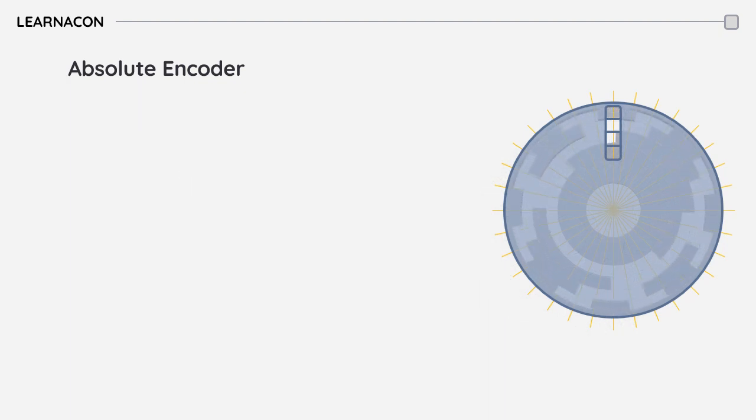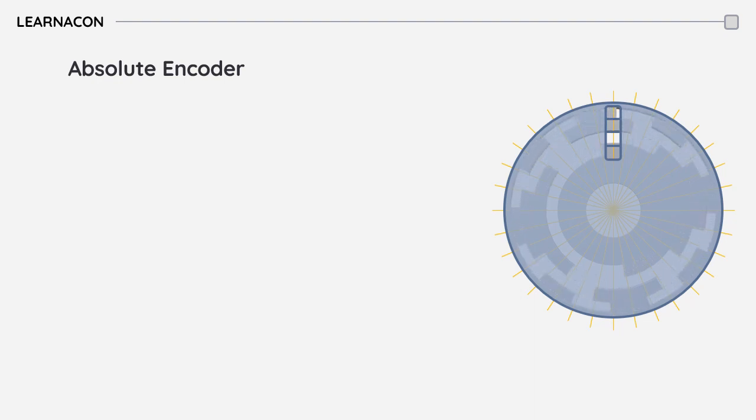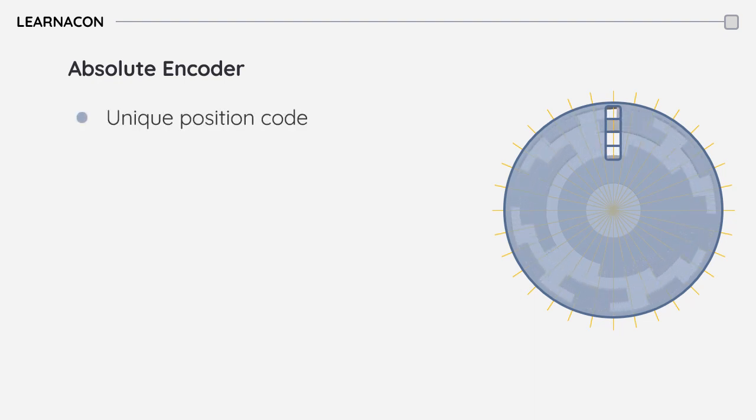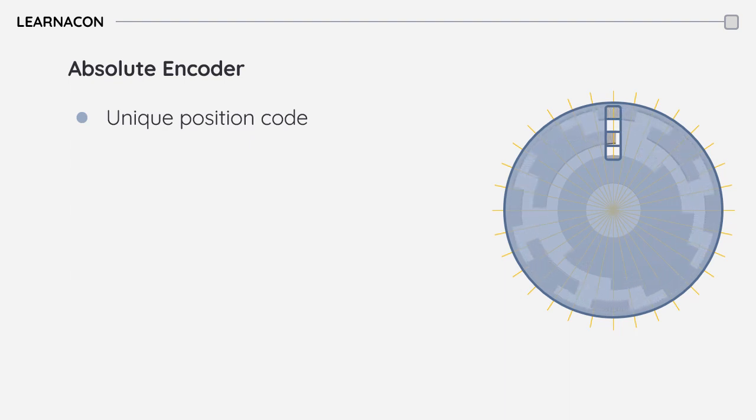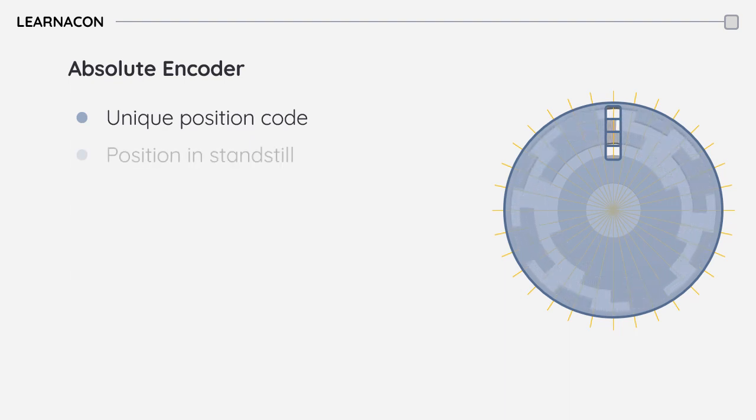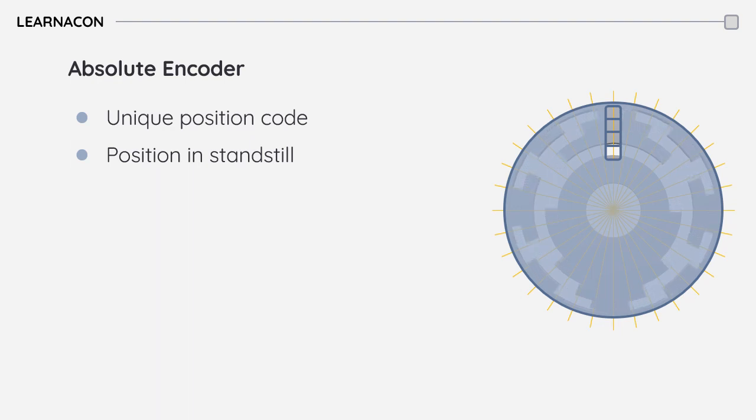As you can see in this animation, absolute encoders work by providing a unique digital code for each angular position of the shaft. It doesn't matter if the disk is moving or it's in a stationary state.